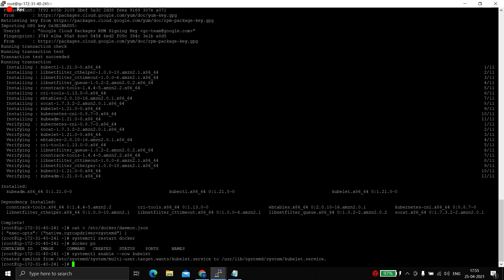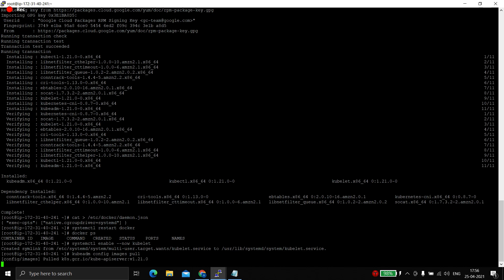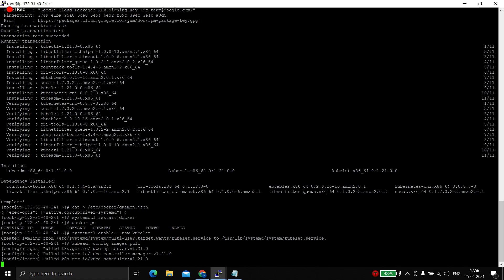Now we will enable kubelet. We will also download all the necessary images needed for configuring the cluster — including etcd images, controller images, and scheduler images. Kubeadm will form containers from those images. We will also install the Kubernetes API server image. We can see the kube-apiserver image has been installed and the kube-controller is being installed. These are all the required images.